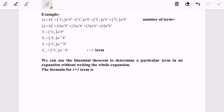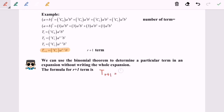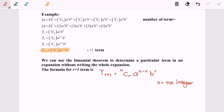Now we are going to discuss in more detail. We already derived the formula, and finally we have: TR+1 is equal to NCR, A to the power of N minus R, and B to the power of R. So we have the R plus 1 term. We can use the binomial theorem to determine a particular term in the expansion without writing the whole expansion. This formula applies only when N is a positive integer — please take note. Only then can we use this formula to find a single term.